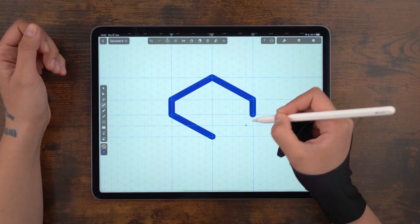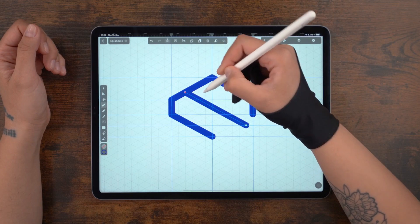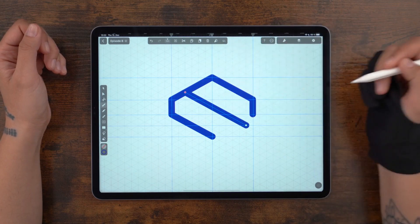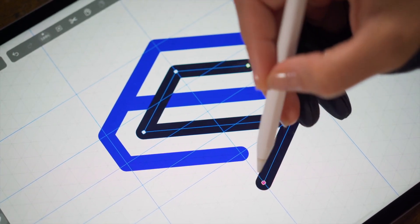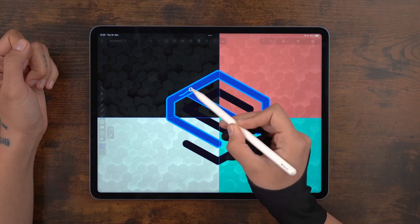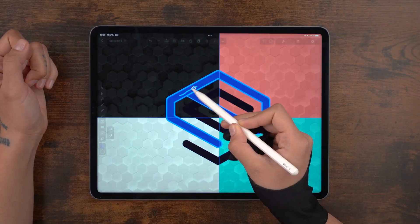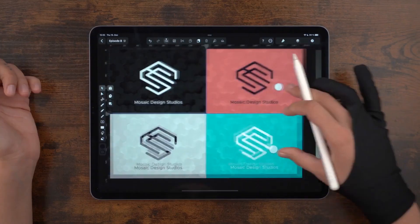Hi guys, welcome back. How does it feel to be so close to the finish line? We went through so many functionalities and now we're down to the very last operations. Today we're going to start learning about grids with a focus on isometric, and we'll discover everything there is to know about the Shape Builder tool to create a logo with a few variations.